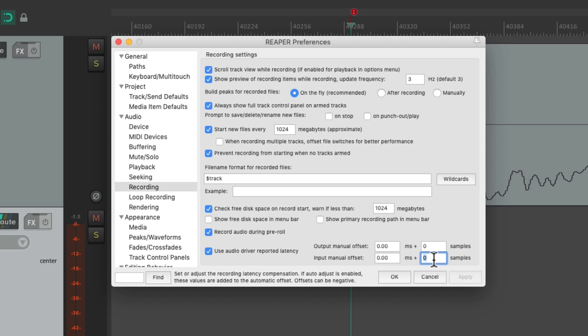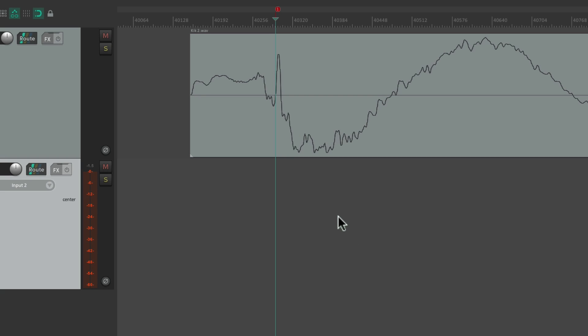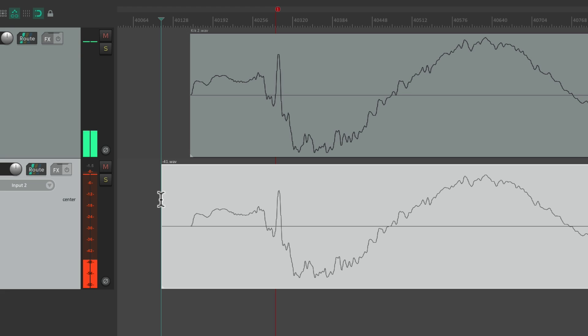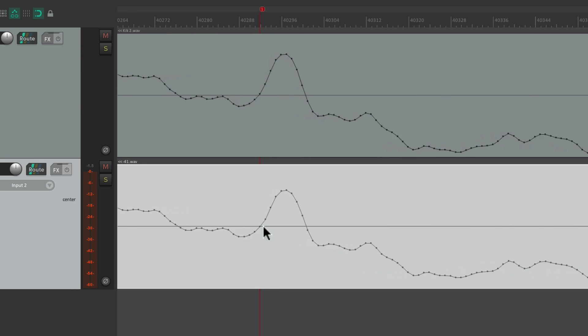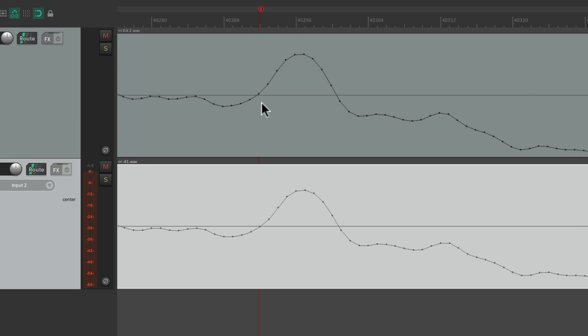So for me, it's 70. Of course, for you, it'll probably be different. Hit OK. And now if we record it, it should be perfectly aligned with this track. Let's try it. Zoom in. And we can see the same point over here aligns with that same point over here. So it's perfect.